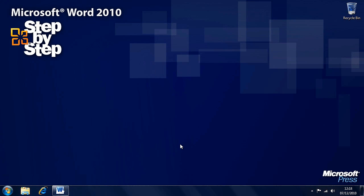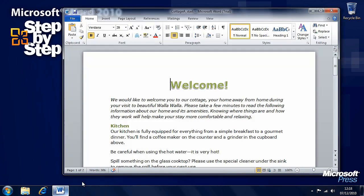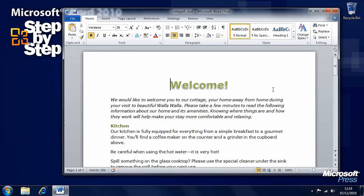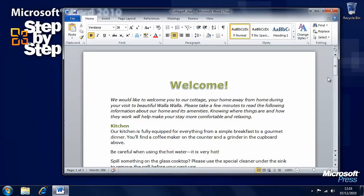In this section we're going to have a look at how we can insert and work with charts in our Word document. We're going to be working with the Cottage A practice file in the Chapter 8 folder.